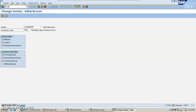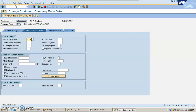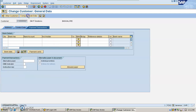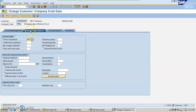And the same way, go to the customer master general data. You can see that automatically when I linked, the vendor is linked with the customer. You can come here and go to company code data, then payment transactions. You can click 'Clearing with vendor'. By this I have completed my configuration of vendor as customer and customer as vendor.